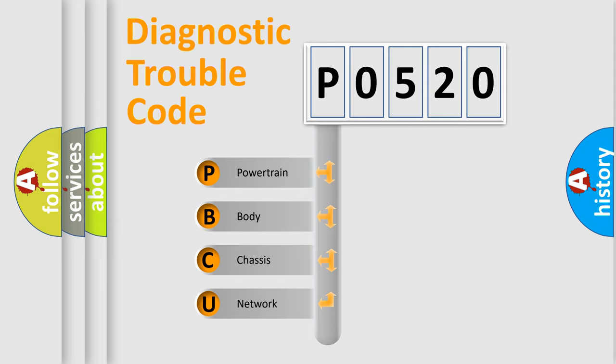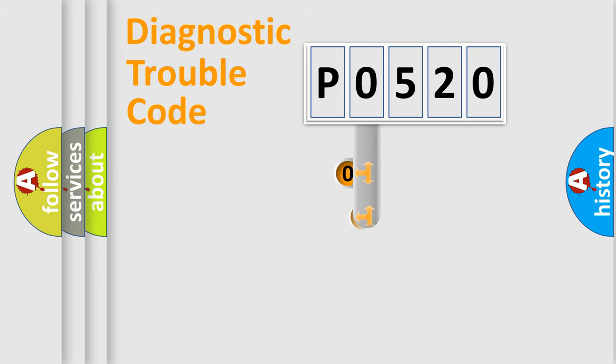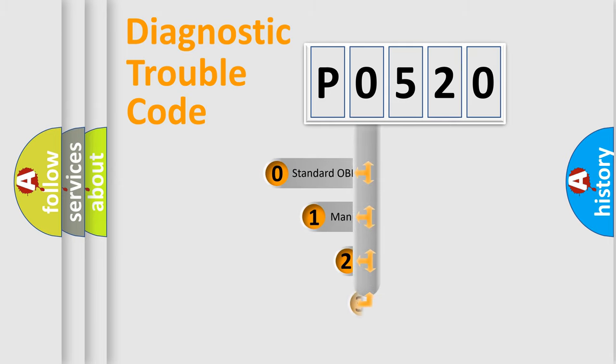We divide the electric system of automobile into four basic units: powertrain, body, chassis, network. This distribution is defined in the first character code.